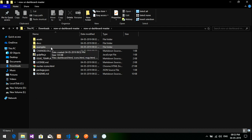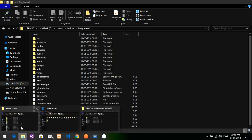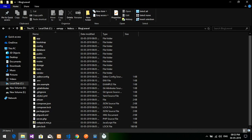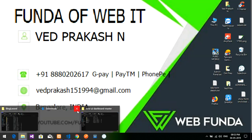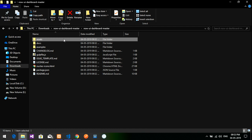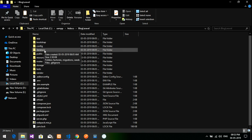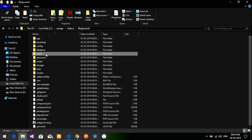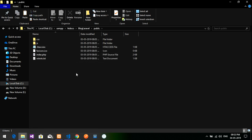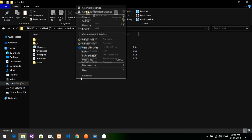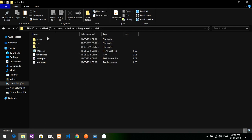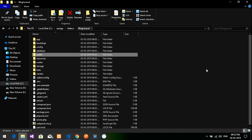Now let's go to our blog-laravel project where we installed it using the command prompt. Let's copy the assets folder, go to blog-laravel, then into the public folder, and paste the assets folder there.